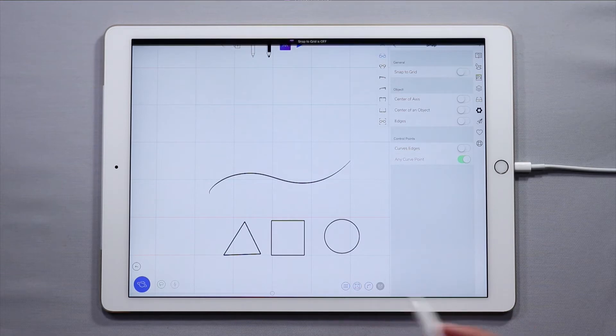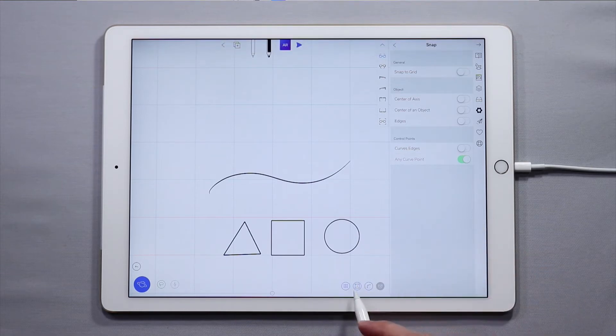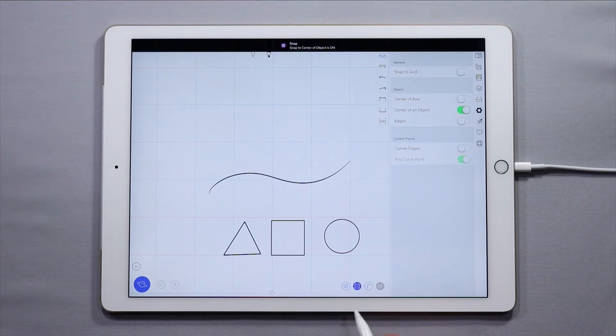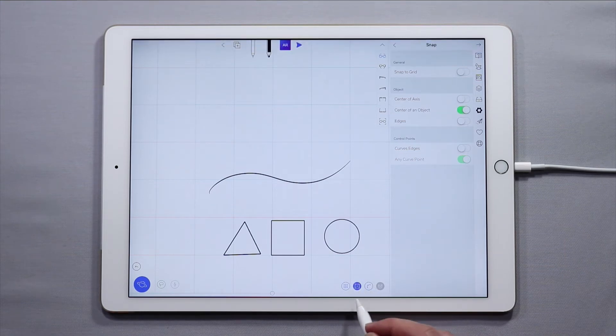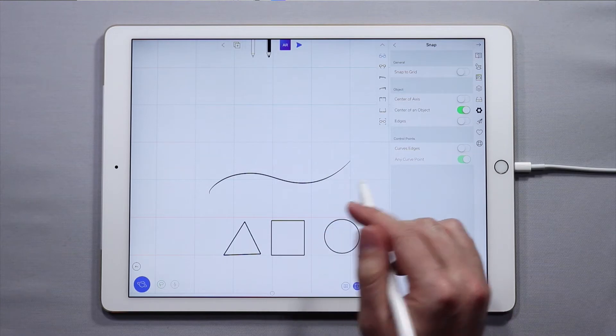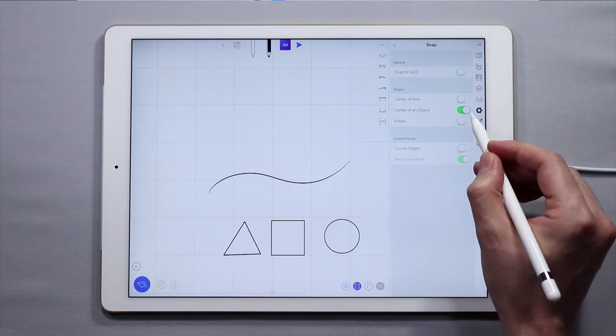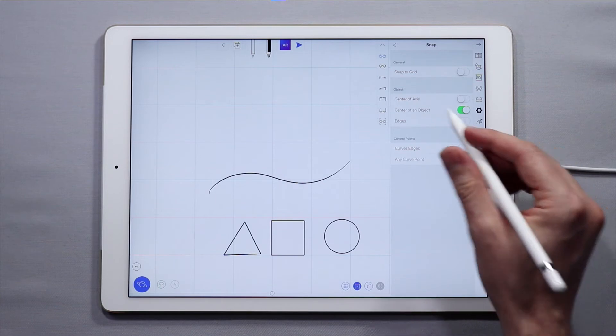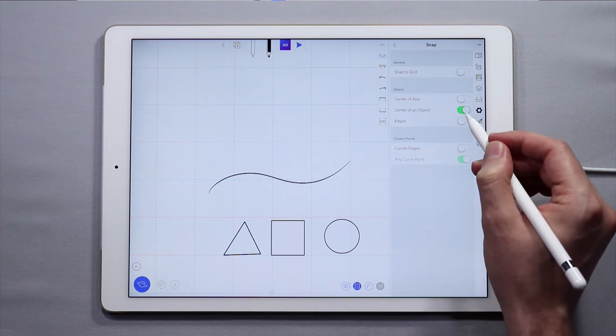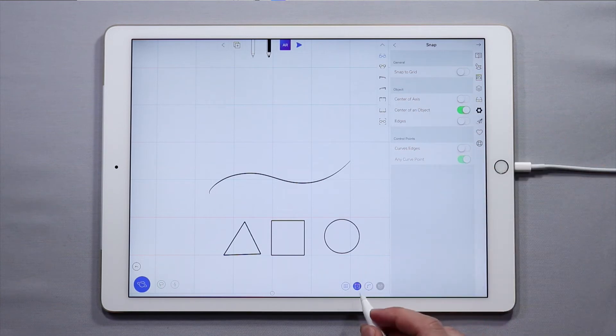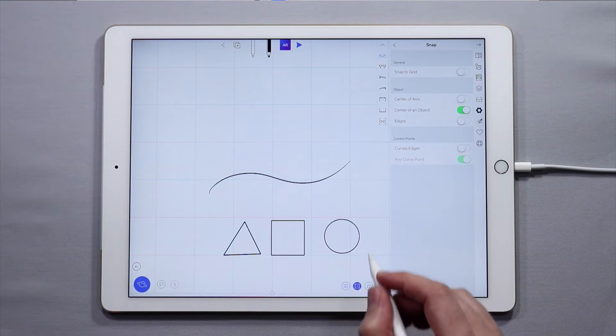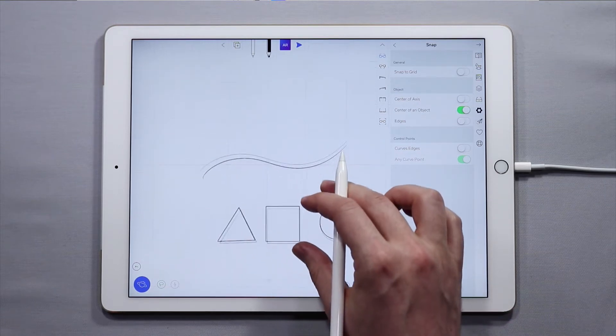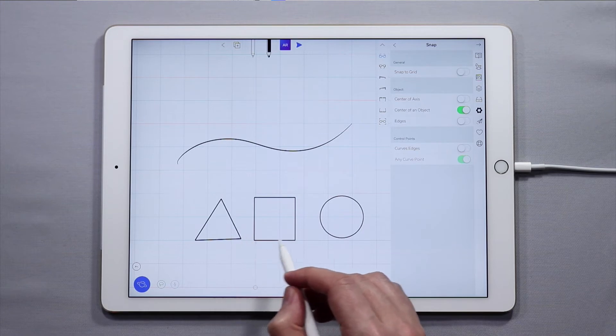I'll toggle that off for now and now I'll toggle on the next one over, and that is the object snapping. If I toggle this one on it automatically activates the center of an object. The other ones are used less frequently, so when you access the quick menu version this is only the center of an object. This is helpful for things like centering objects over each other.